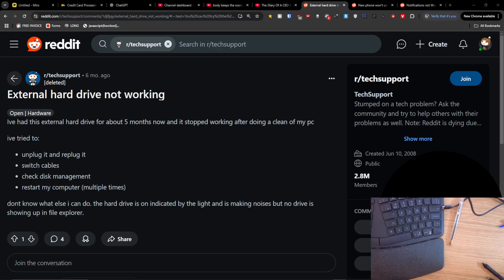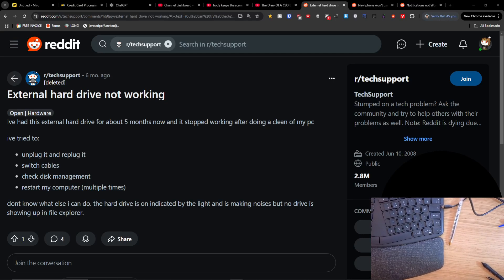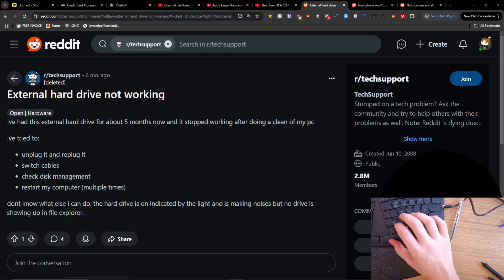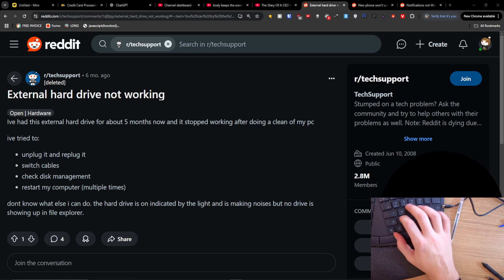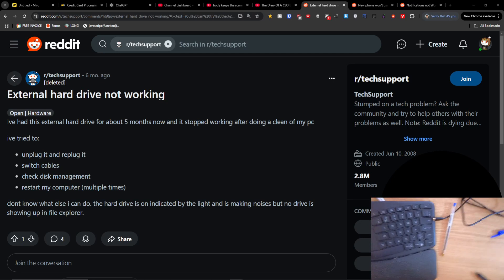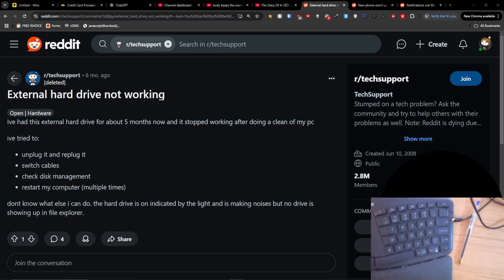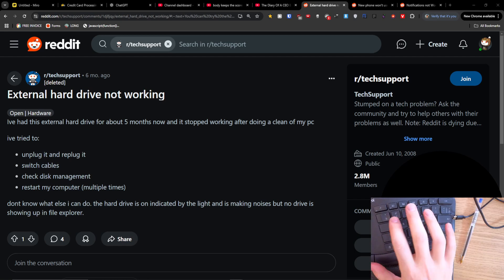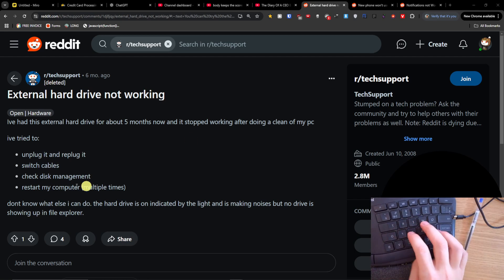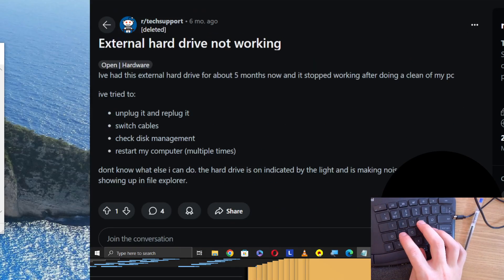Hey guys, so if you have the issue that your external hard drive is not working and you want to fix it, the one thing that you can try to do is unplug it and replug it.